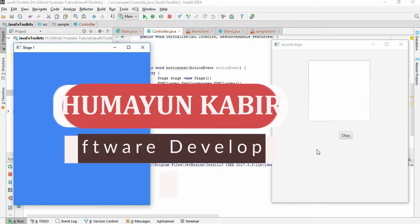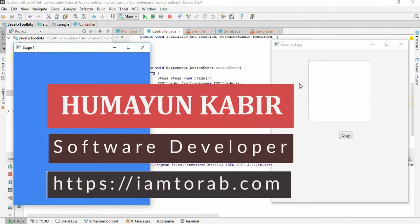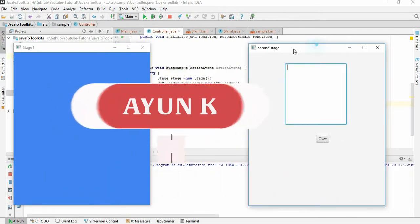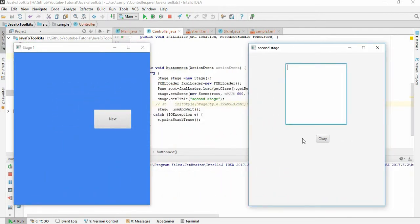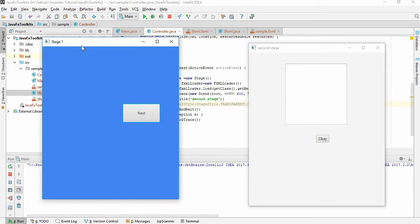In this tutorial, what we are going to do is create an exit button here. And when we click the exit button, the second stage will be closed, not the first stage. Let's start doing it.